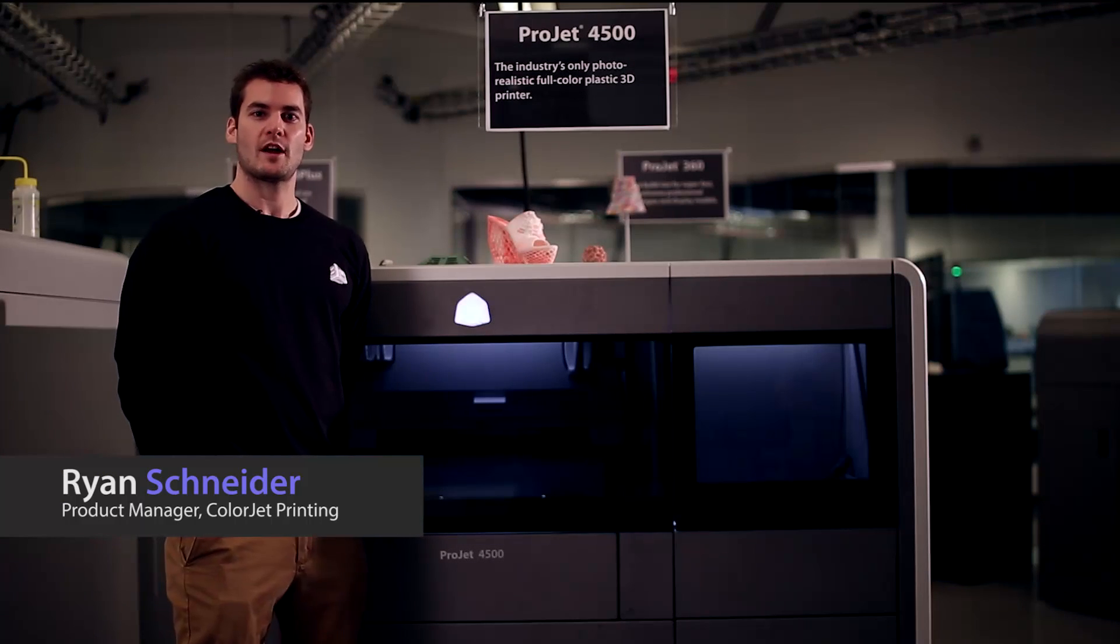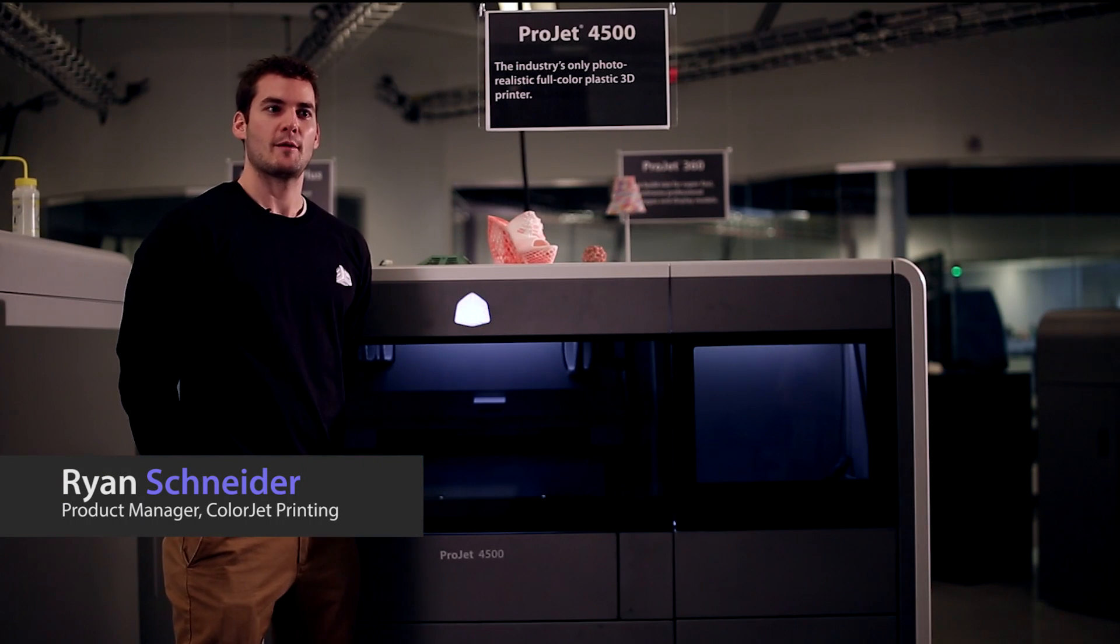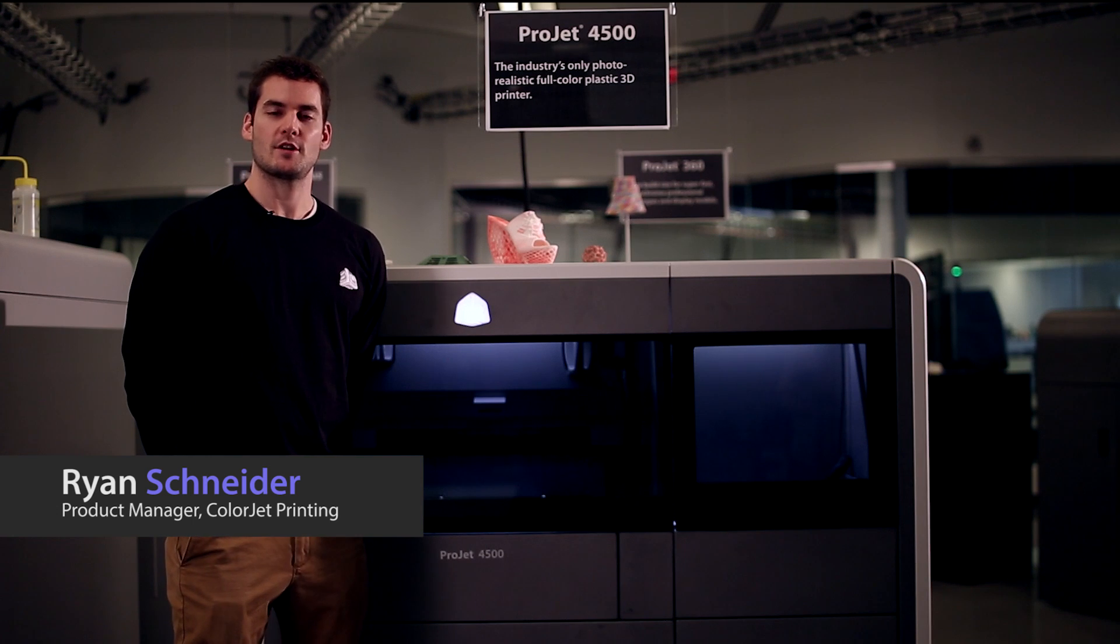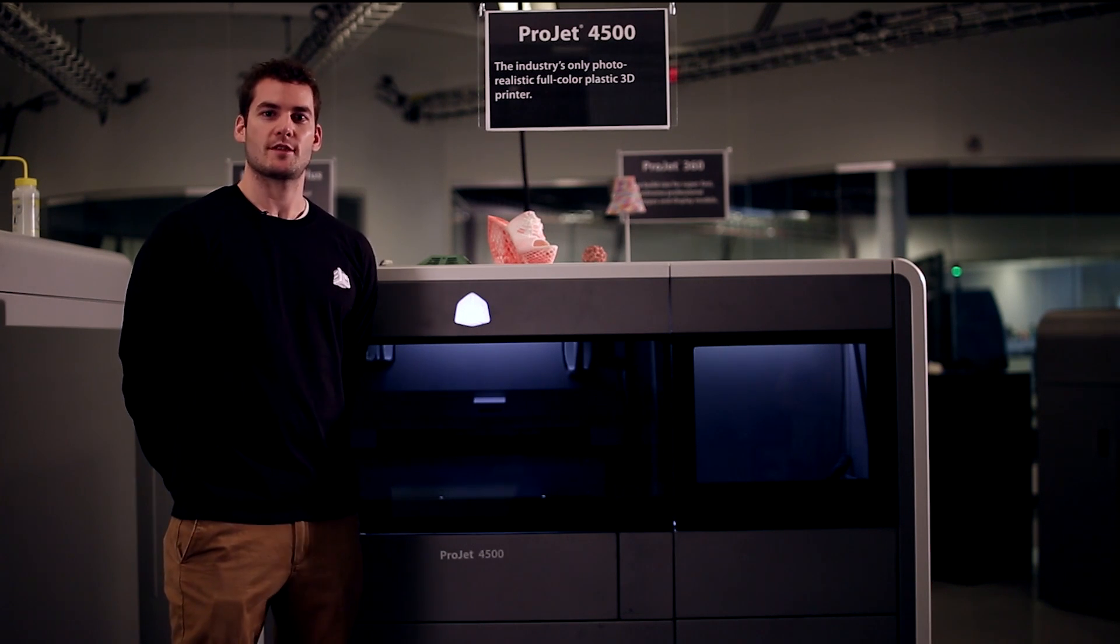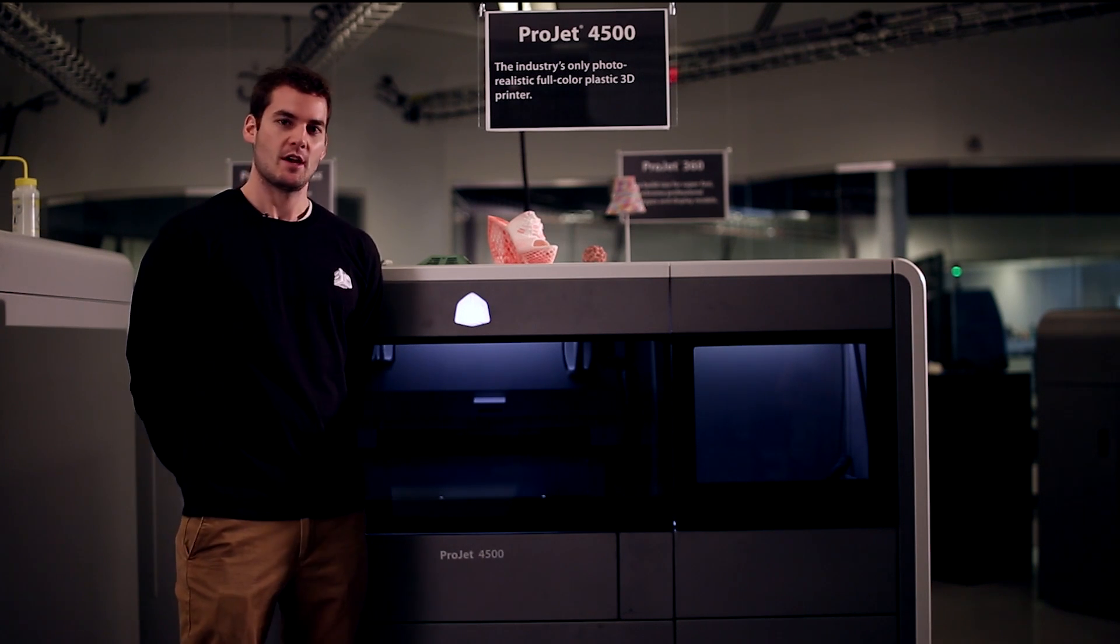Hi, my name is Ryan Schneider. I'm the product manager of ColorJet printing technology at 3D Systems.